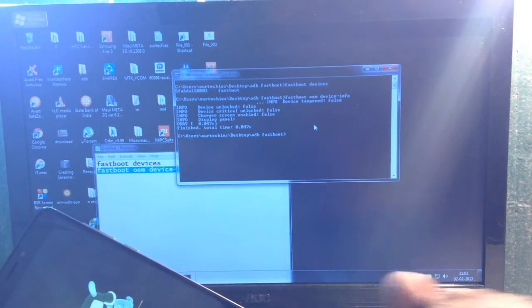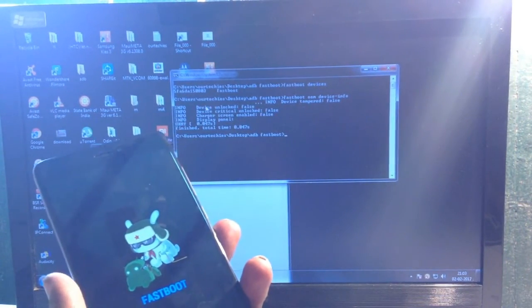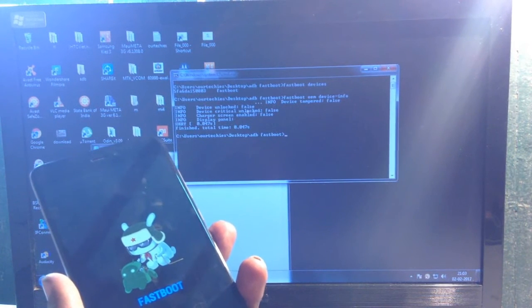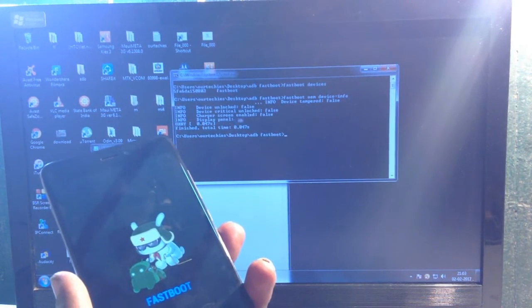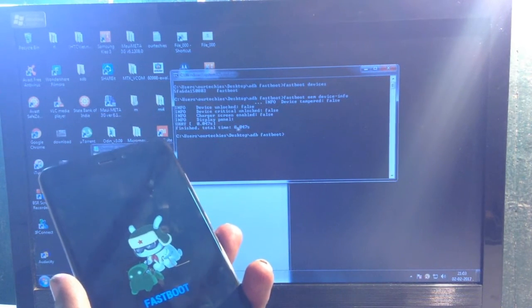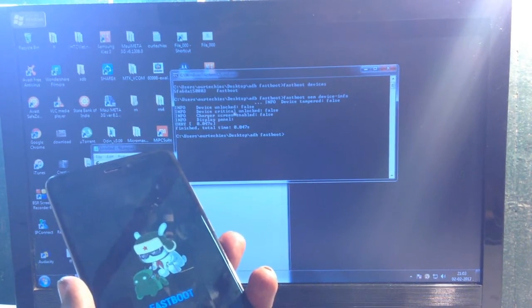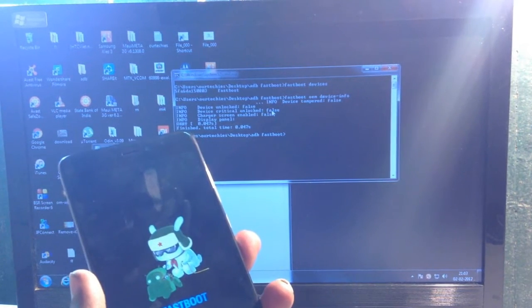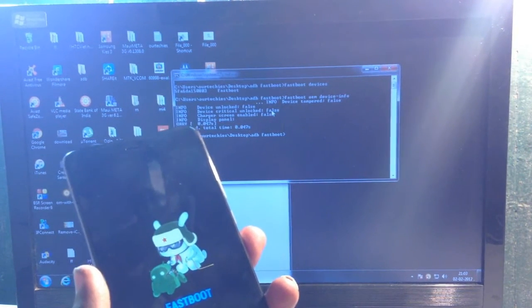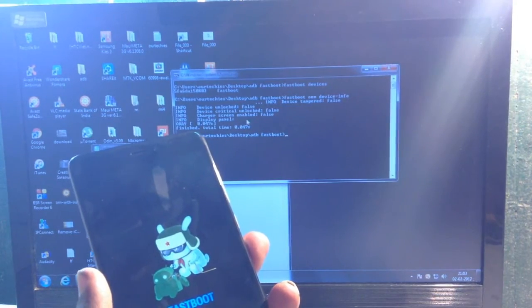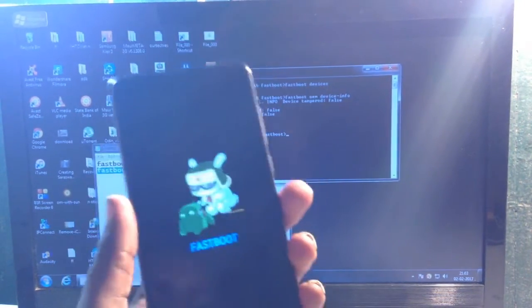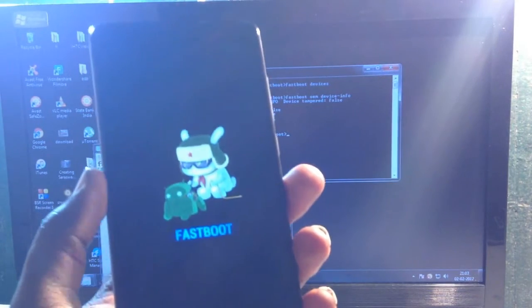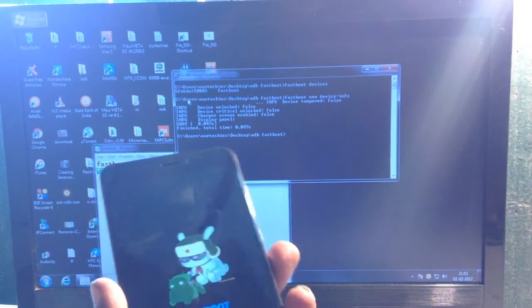As you can see in the results, 'device unlocked' is false and 'device critical unlocked' is false. If device critical unlocked shows true, it means your phone's bootloader is unlocked. Since it's showing false, this phone's bootloader is currently locked.